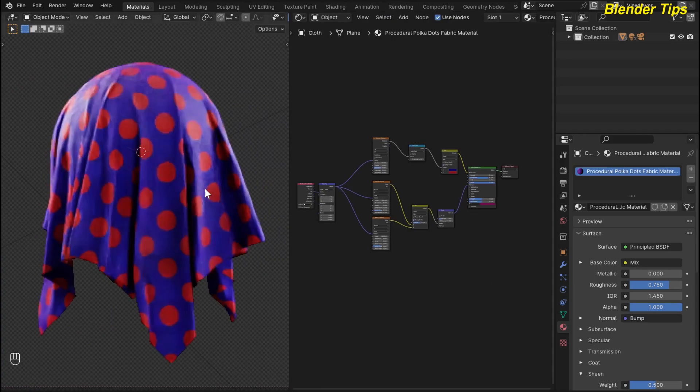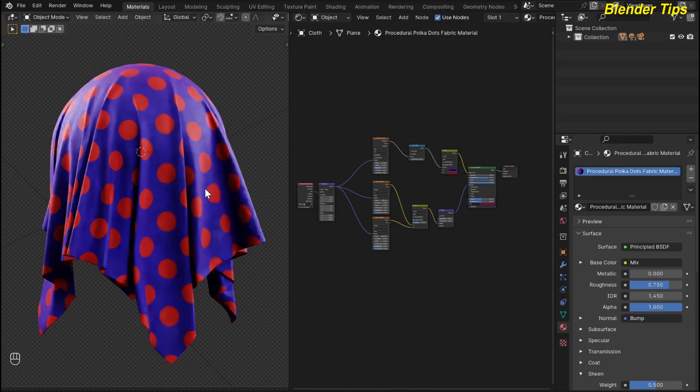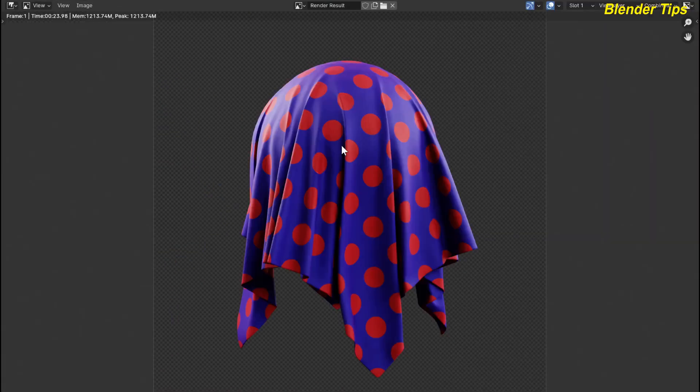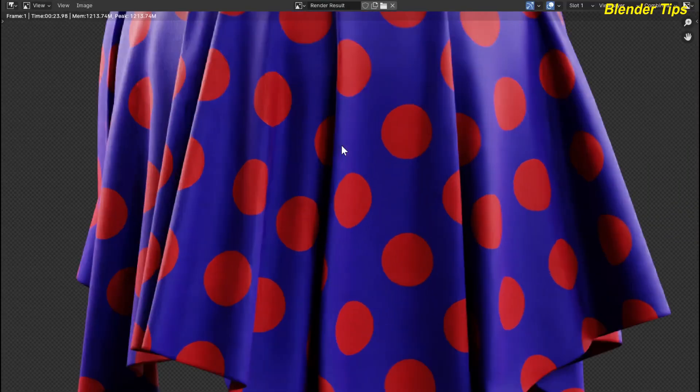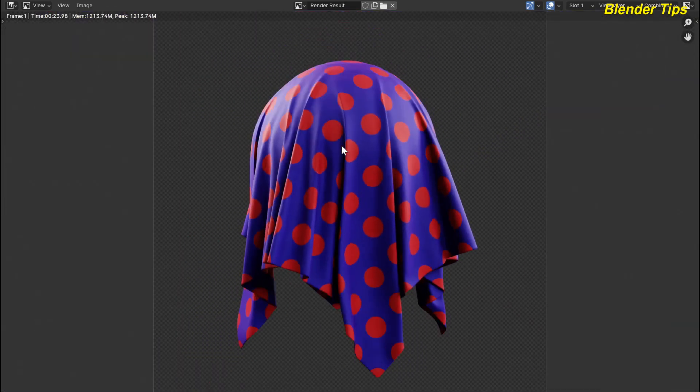By pressing F12 you can see this material in rendered view. Here is the final render of this fabric material. Thanks for watching.